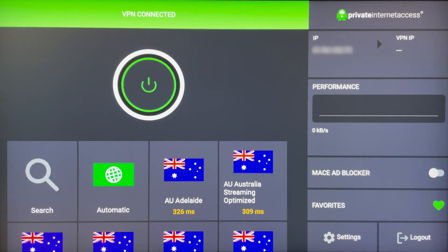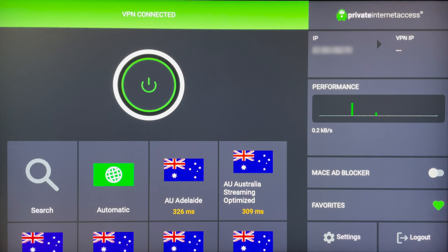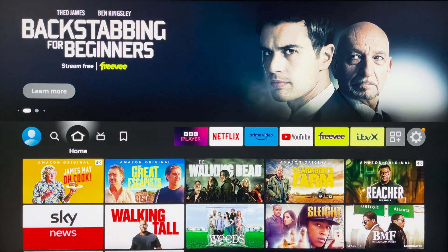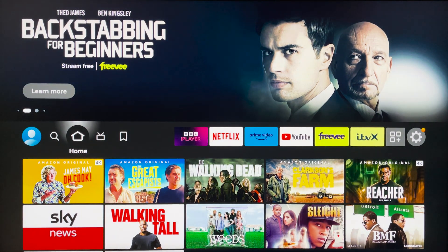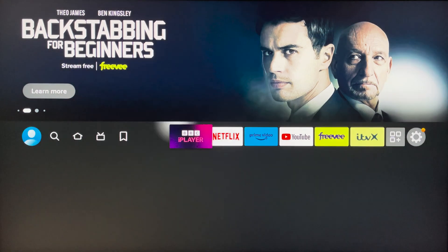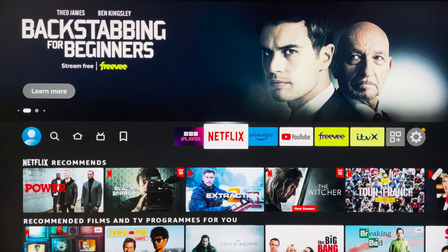Click on the server and it will connect right away. You'll know this because it will say 'VPN Connected' at the very top. Once you are connected to your VPN server of choice, go back to your home page and start using your Amazon Fire Stick as you normally would.